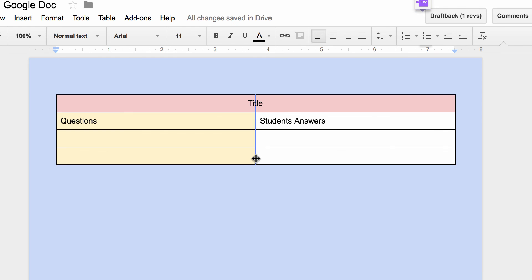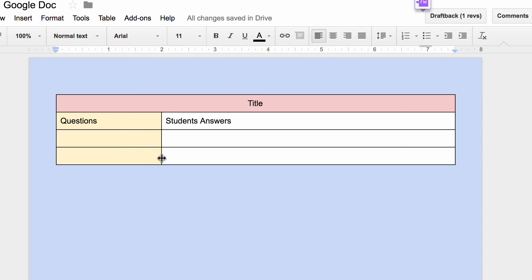I can also change the size of this if I wanted to, move it over, so the question is a smaller area and the students have more room to answer. So those are basics when it comes to tables: inserting, table properties, and manipulation of the cells.